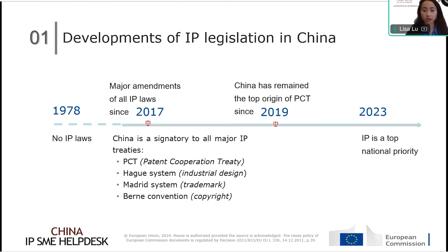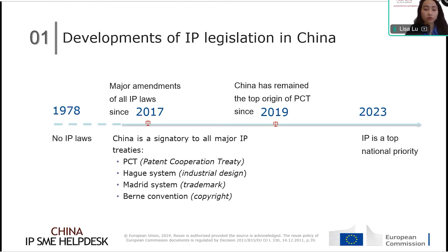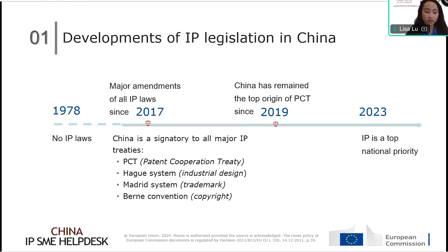Based on WIPO data, the CNIPA — China National Intellectual Property Administration, which handles patent and trademark issues in China — received the most PCT applications since 2019 and has maintained the top origin of PCT ever since. This illustrates that technology development in China has been at a very high level. One reason is that the government has put IP as a top national priority, with a plan to make China a global IP power by 2035.